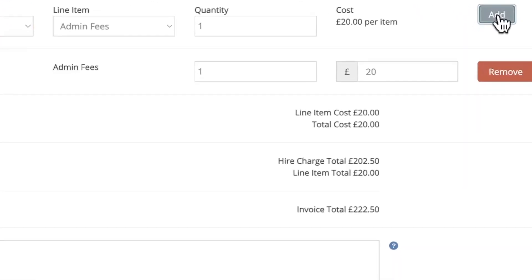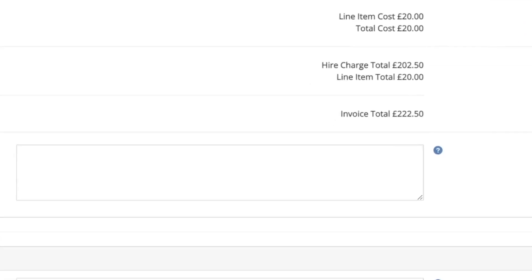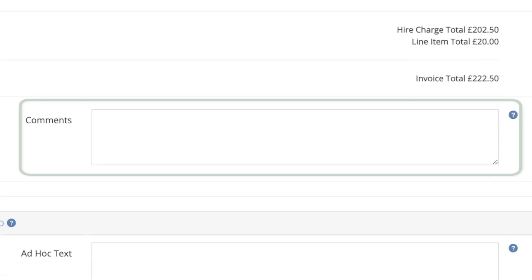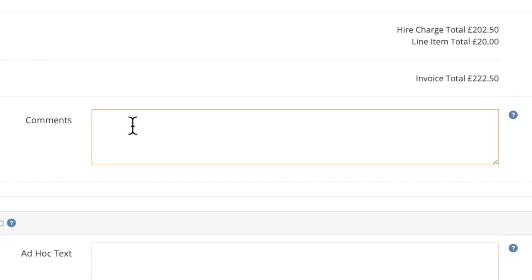At the bottom you will see the total, along with the tax rates added where applicable. At the very bottom of this section you will see the final total of the invoice. The comments field can be used to add any extra information to the invoice and will appear on the document generated. For example, this invoice covers the dates shown below.